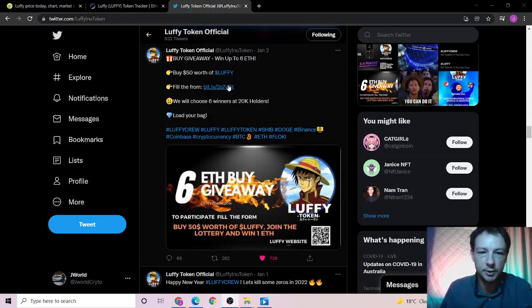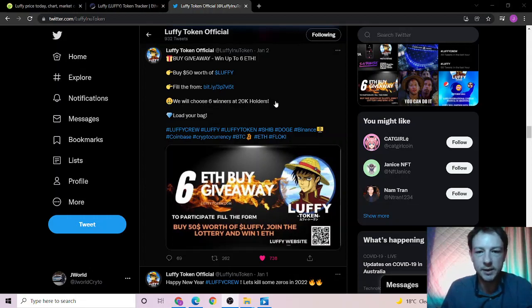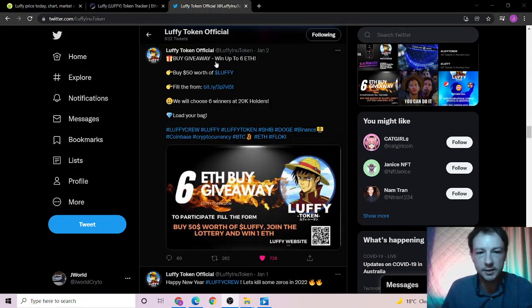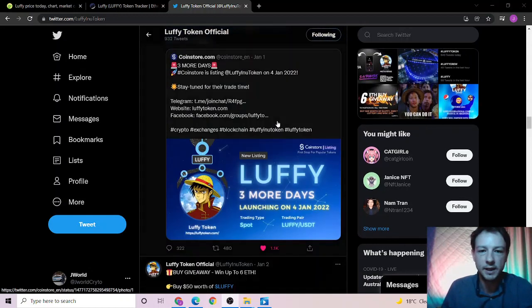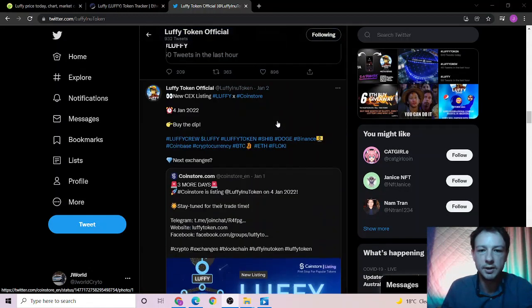So do remember there is a 6 ETH giveaway to 6 winners at 20,000 holders. What you need to do is buy $50 worth of Luffy, fill out the form on Twitter and send in a screenshot.